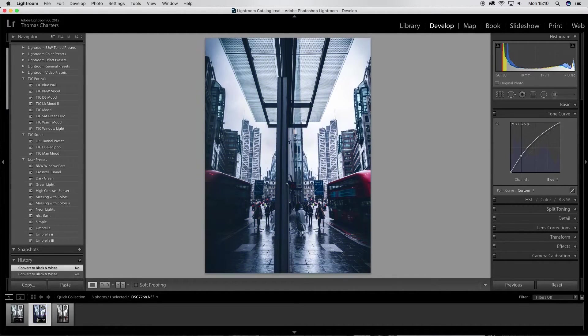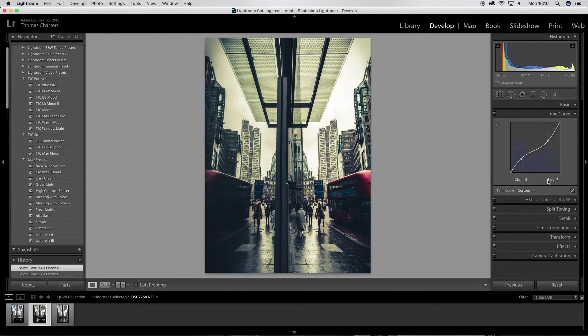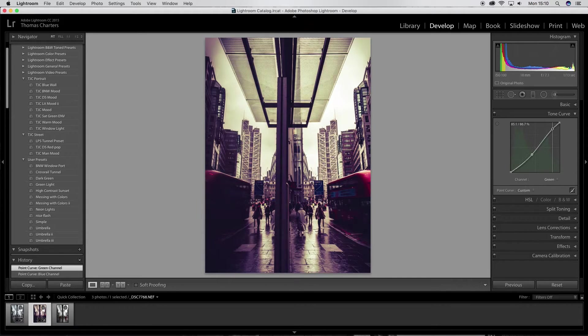And you can play with it. It goes crazy. Literally, you can do some mental stuff. If you wanted to create some crazy tones in your images, let's just mess around with it and see what we can kind of create.